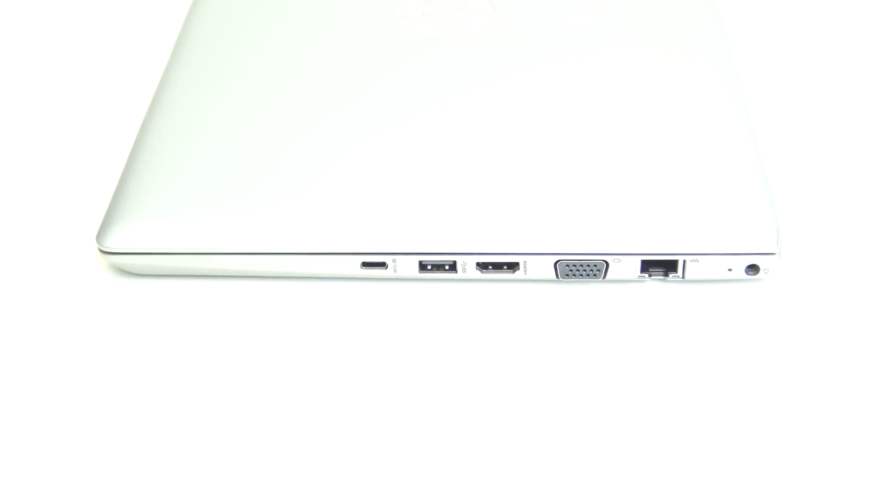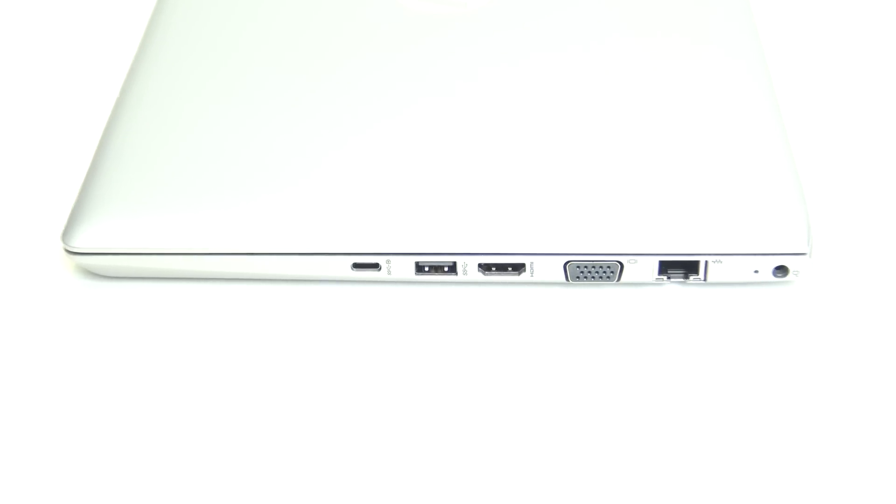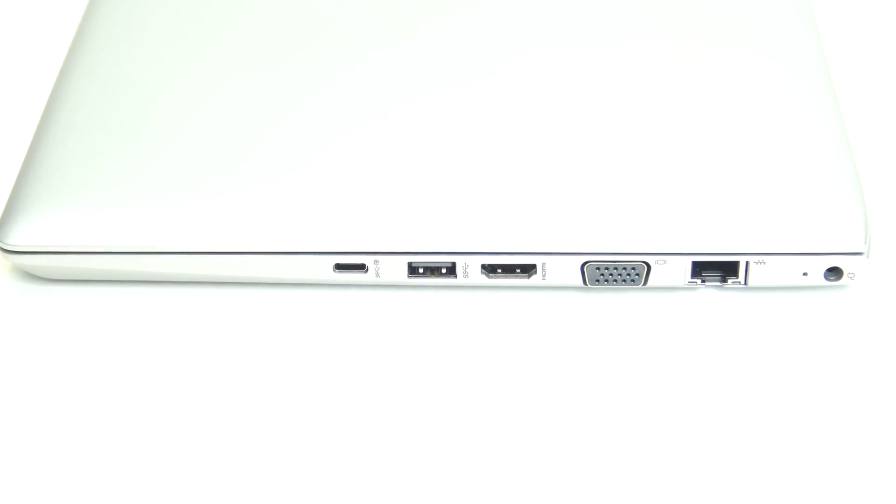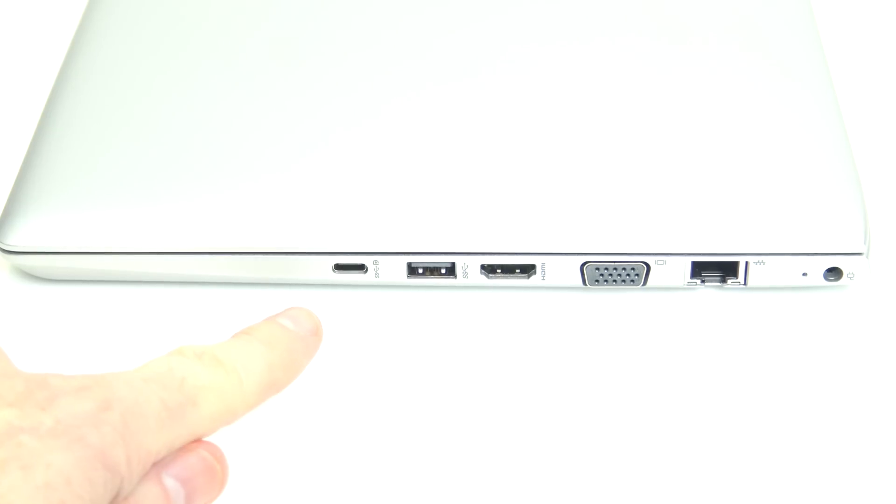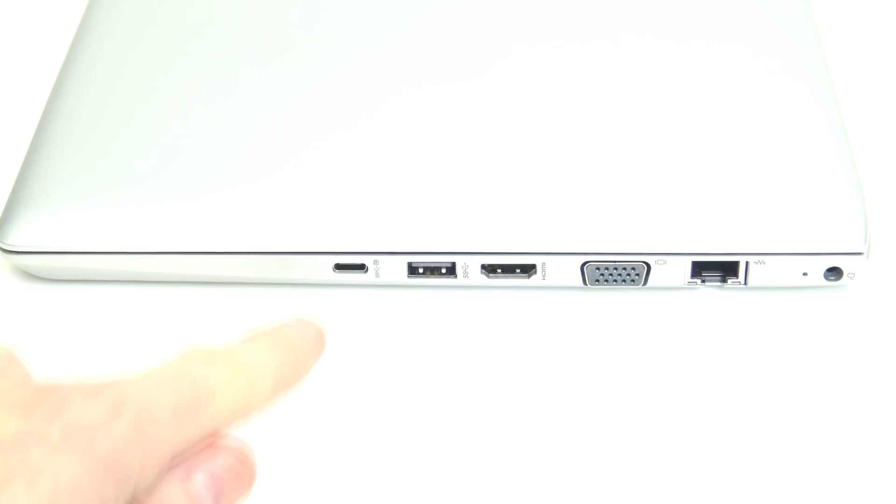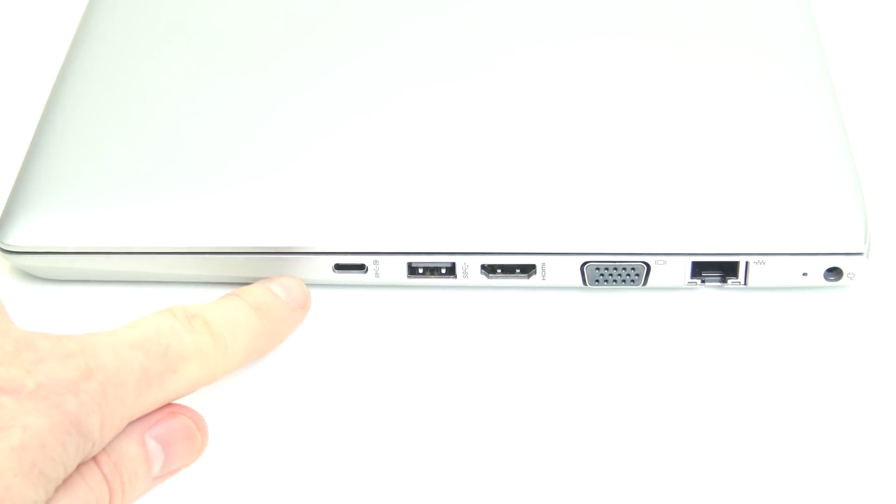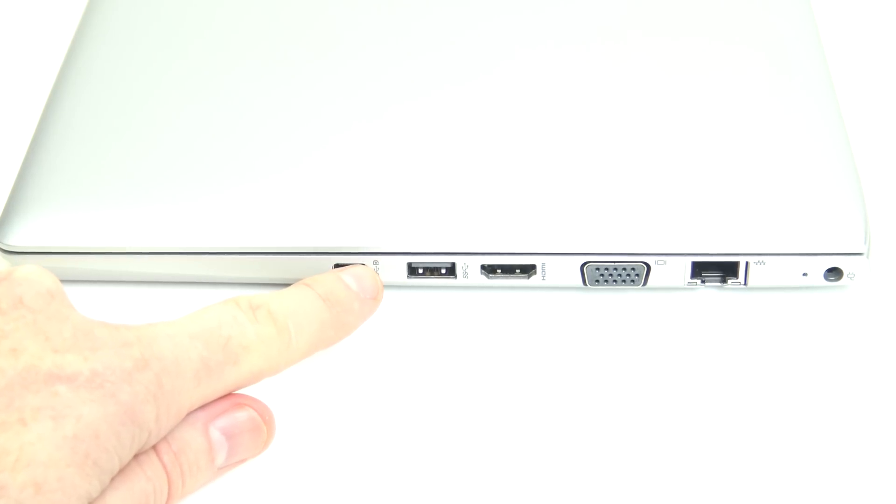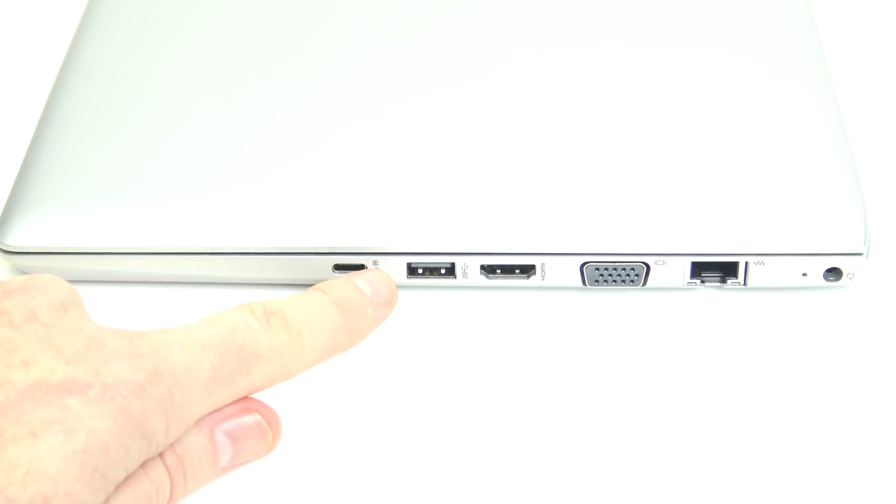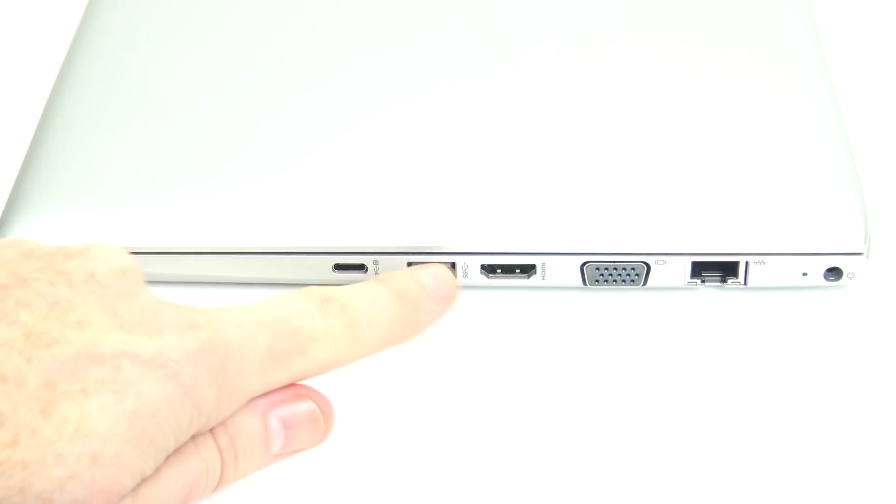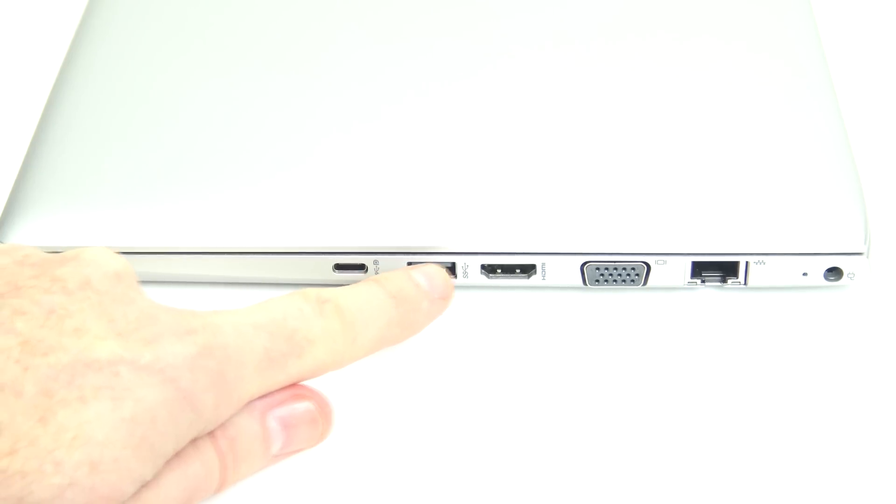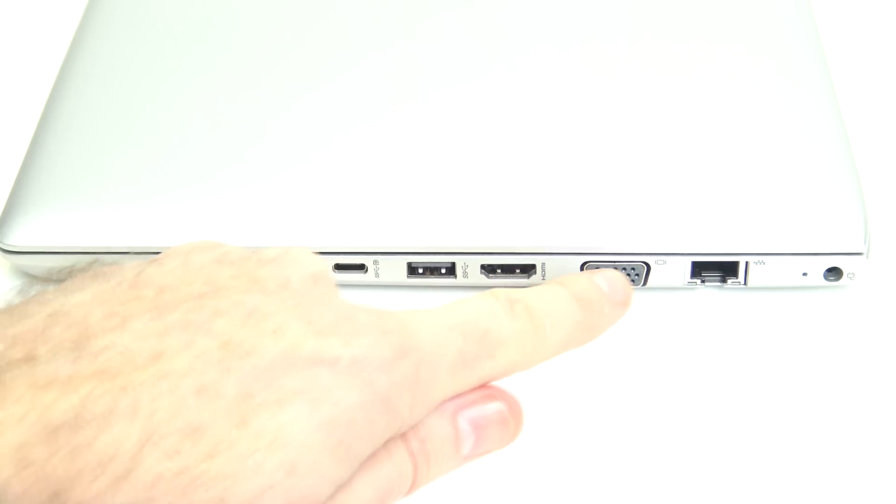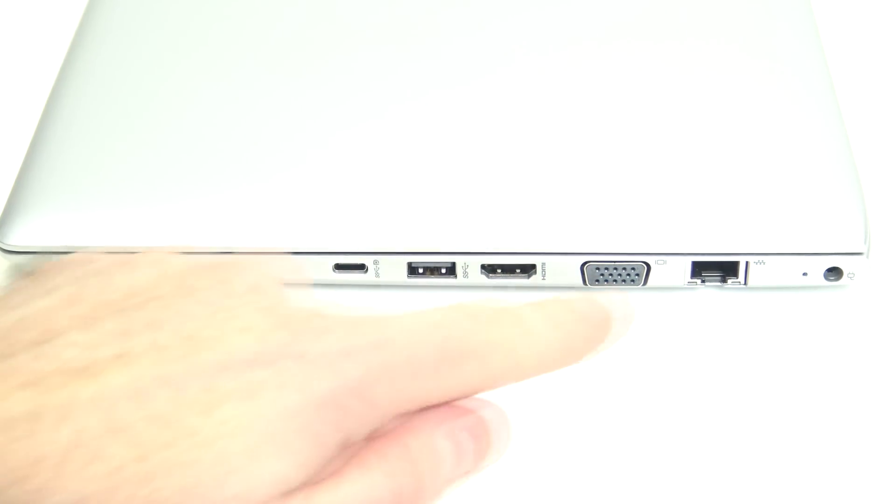If we take a look at the right hand side of the laptop, we've got a few ports here. So the first port on this side is a USB 3.1 Type-C port. The next one there is a USB 3.1 Gen 1, and it's a powered port. Then we've got our HDMI port next to that. VGA port. And then we've got our RJ45 one on the end there.